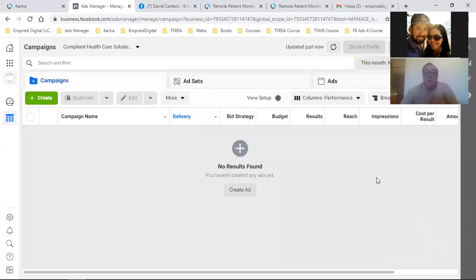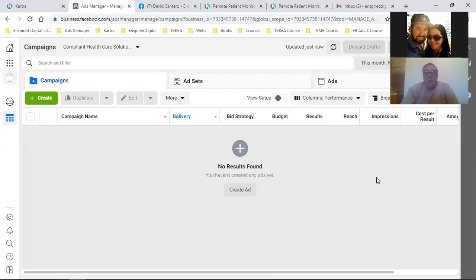Okay, so now that we got everything — if you guys are catching this on YouTube, make sure you watch yesterday's video. I'm going to link it right in the description below. That's how you set up a Facebook Business Manager. That's super important. That's basic. That's step one.